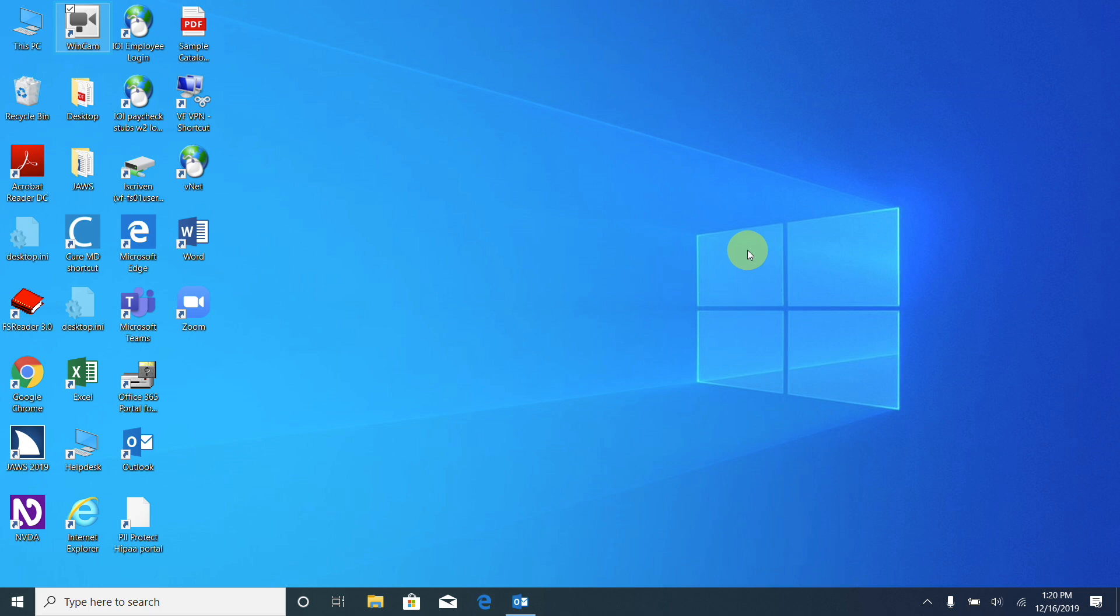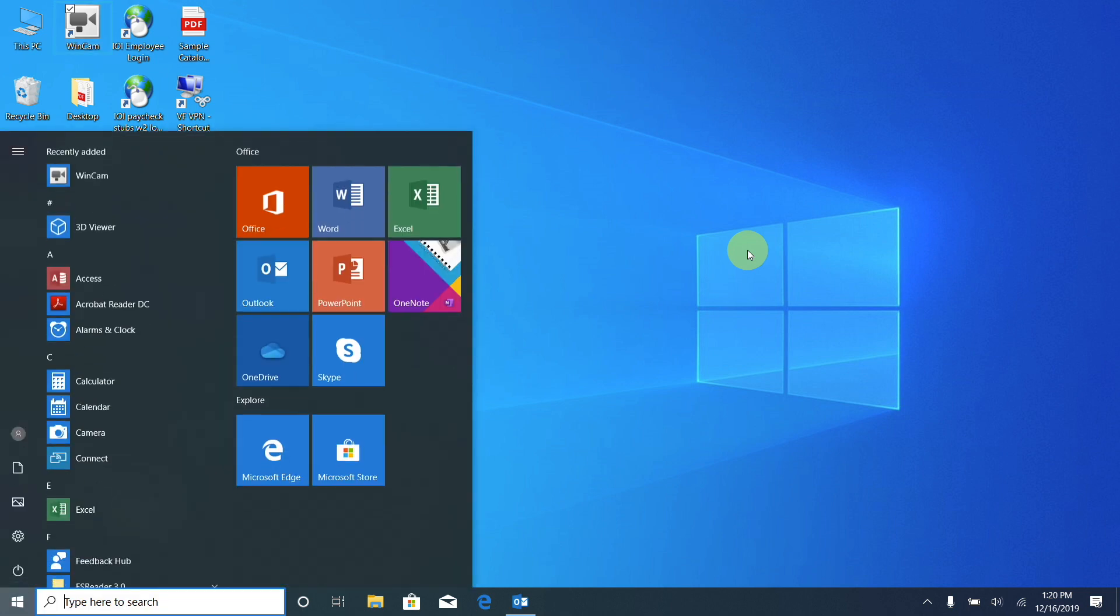So I'm going to go ahead and press the Windows key. Start window, Cortana, search box, edit. And we heard we were in a search box and it said edit, so we know we can type here.